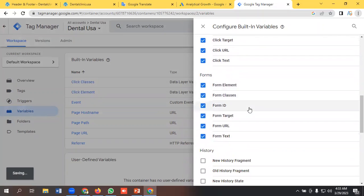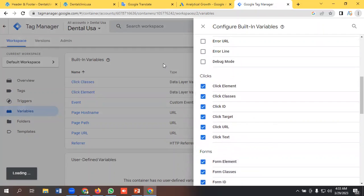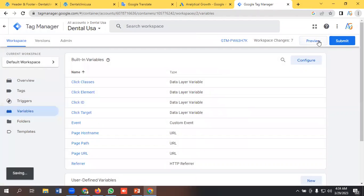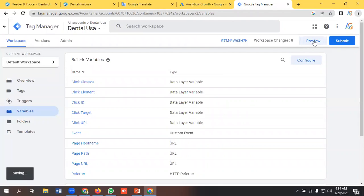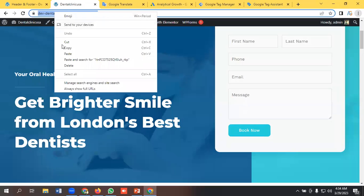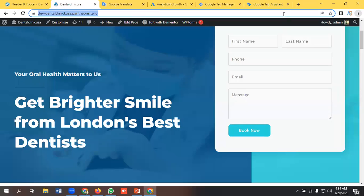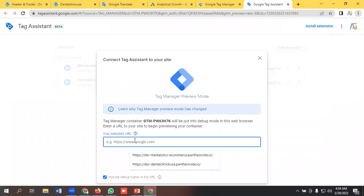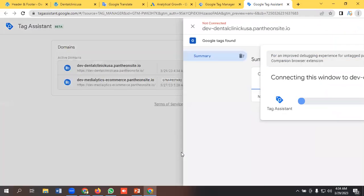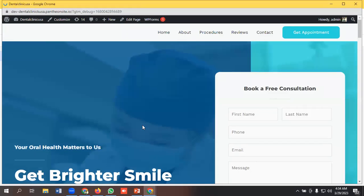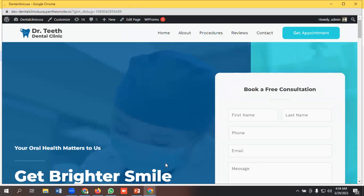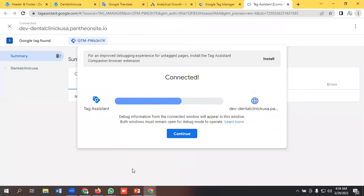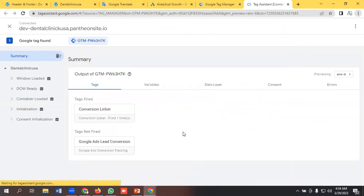Now I will click on preview mode and I need to put the website URL here. I'm putting it, let's connect. Let's see if it is connected or not. Yeah, it is connected.